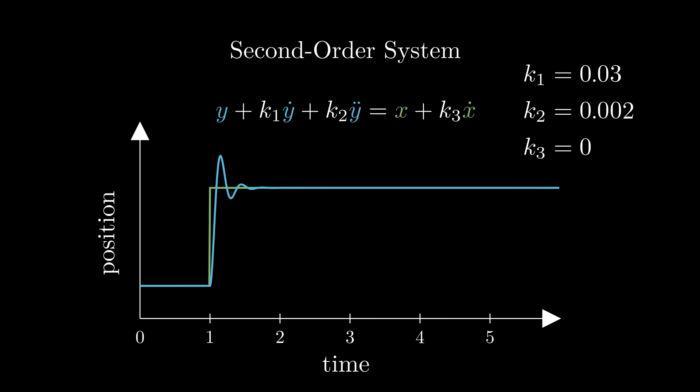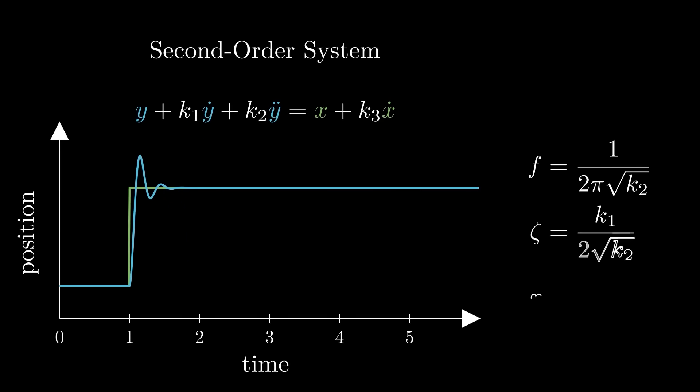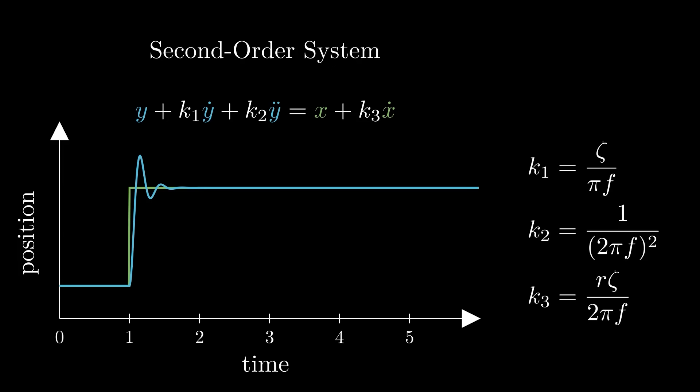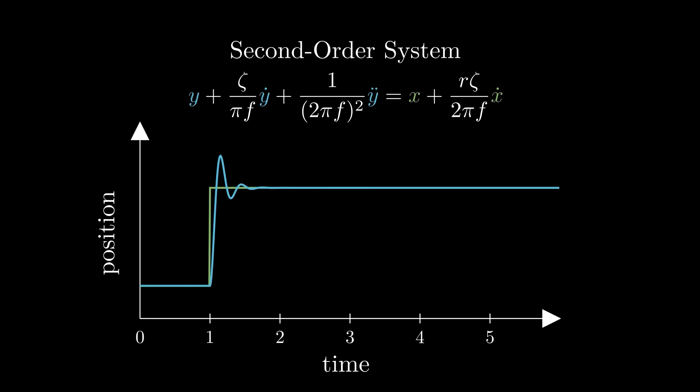Next, using k1, k2, and k3, we'll define three new variables, f, zeta, and r. We'll use f, zeta, and r, which I'll explain in a moment, as the design parameters for the system's motion. Under the hood, we can use them to compute k1, k2, and k3. In this new parameterization of f, zeta, and r, each term controls something that we can develop some reasonable intuition about.